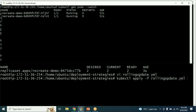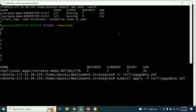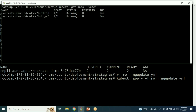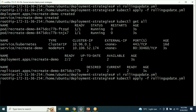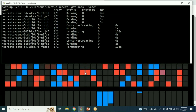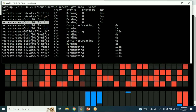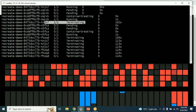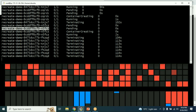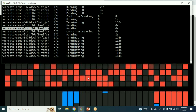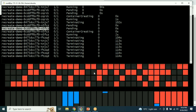Watching the containers get created one by one: there were two replicas running. First, one new replica from the red image is created, then one old blue replica is deleted. Then a second new red replica is created, and the corresponding blue replica is deleted. You can see the colors changing in the application as the traffic starts flowing to the new containers.